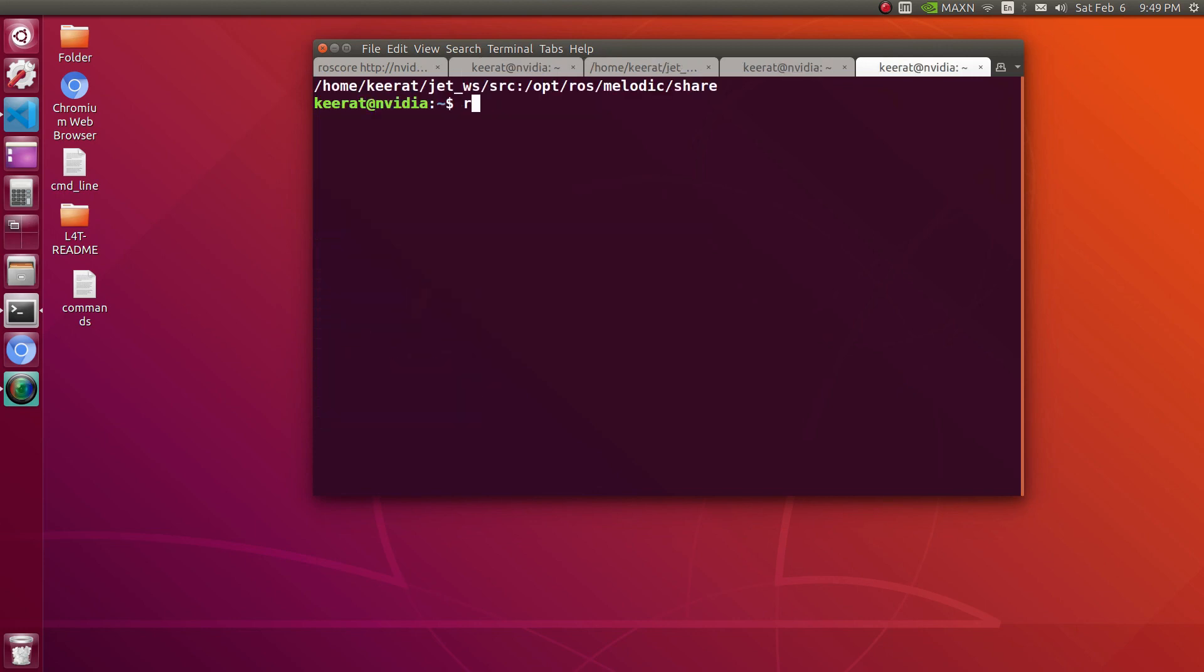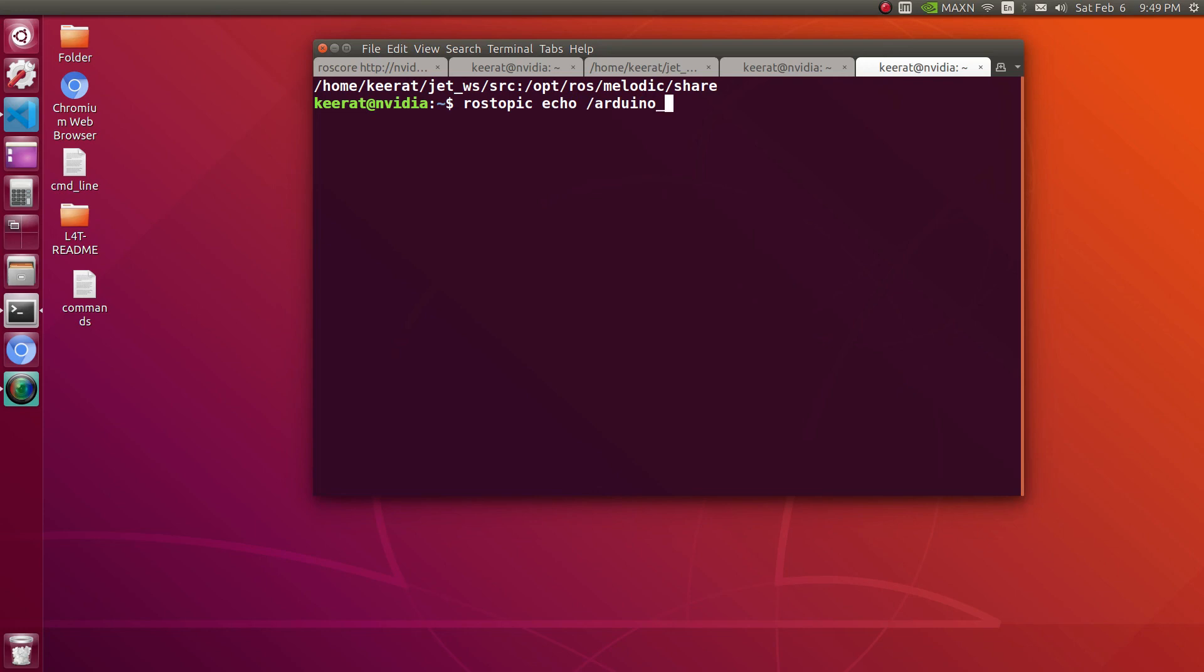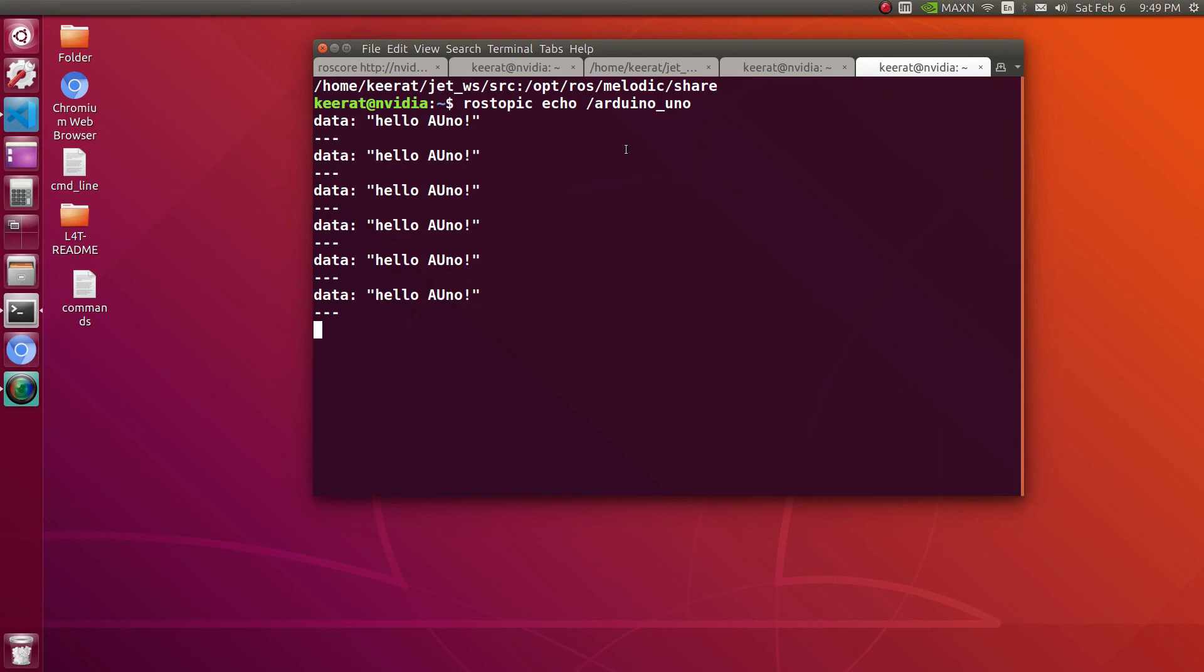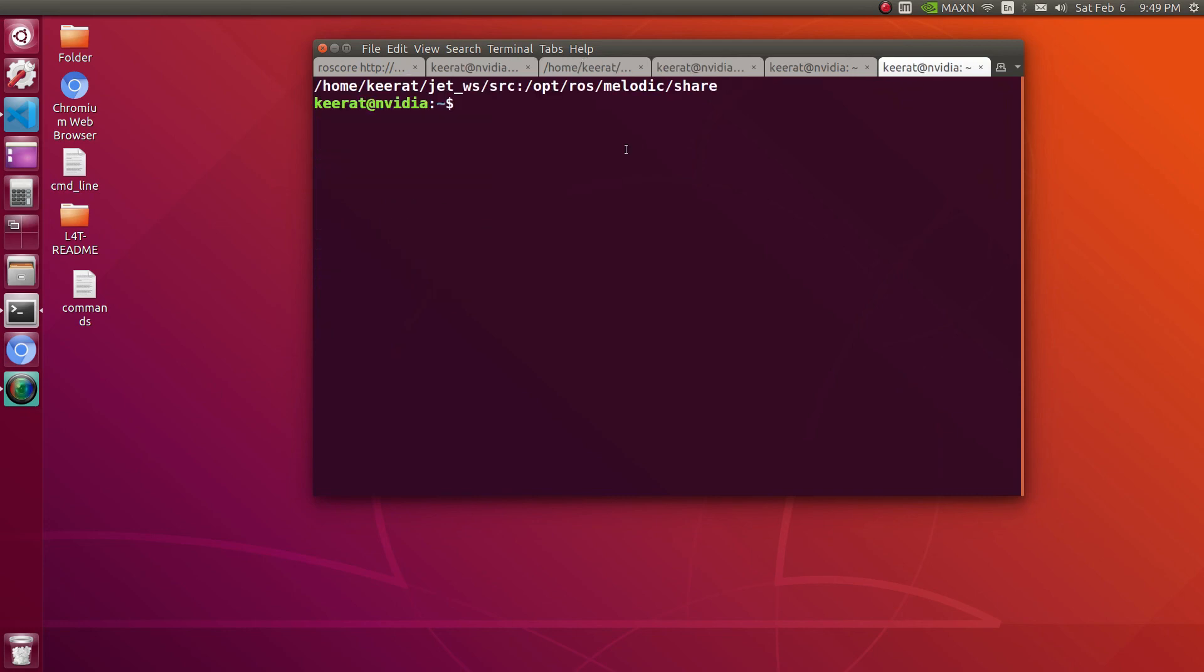Let's echo both these topics. Arduino_Nano, let's check that. Yes, it is publishing the data. New tab, rostopic echo second topic, that is Arduino_Uno. Here we'll be getting the data. Yes, hello A U N O, that is Arduino Uno.